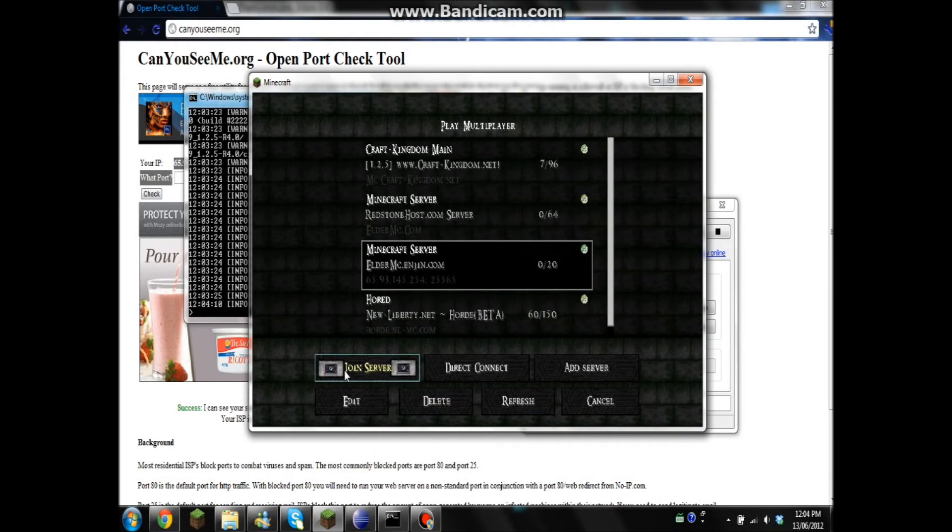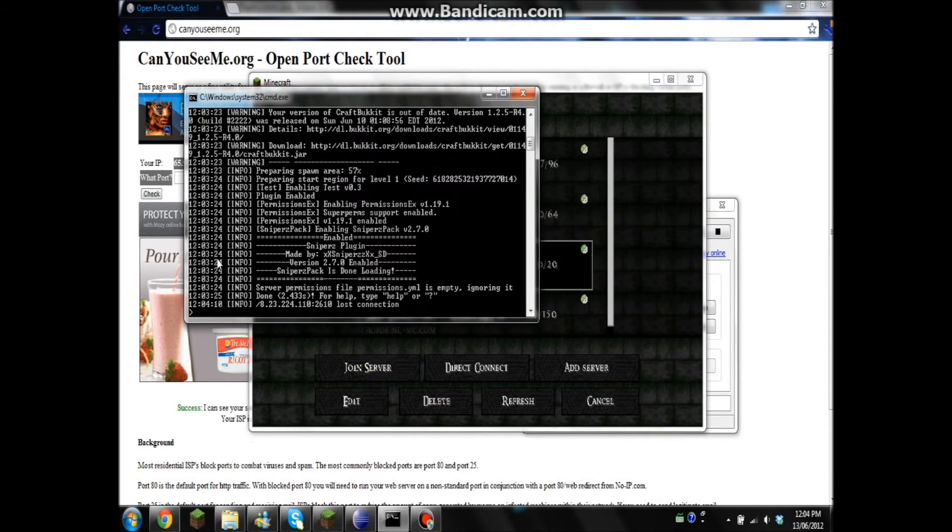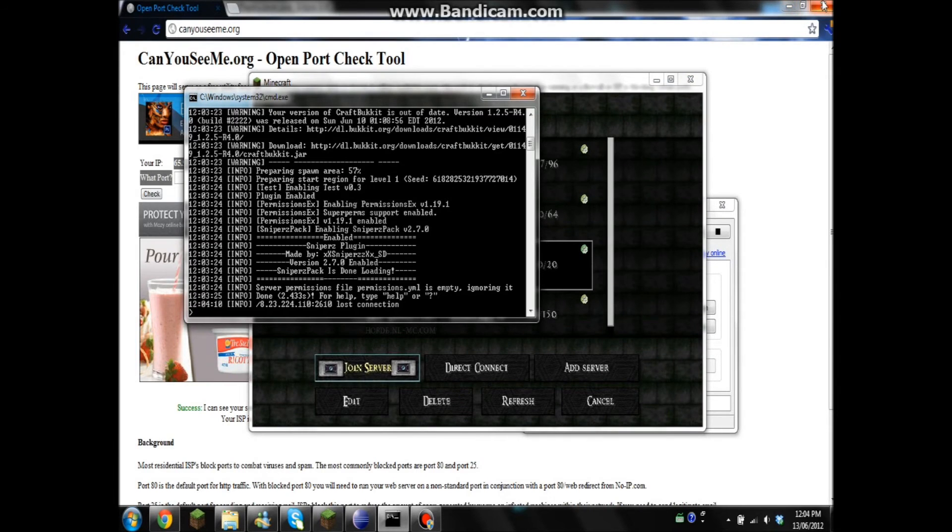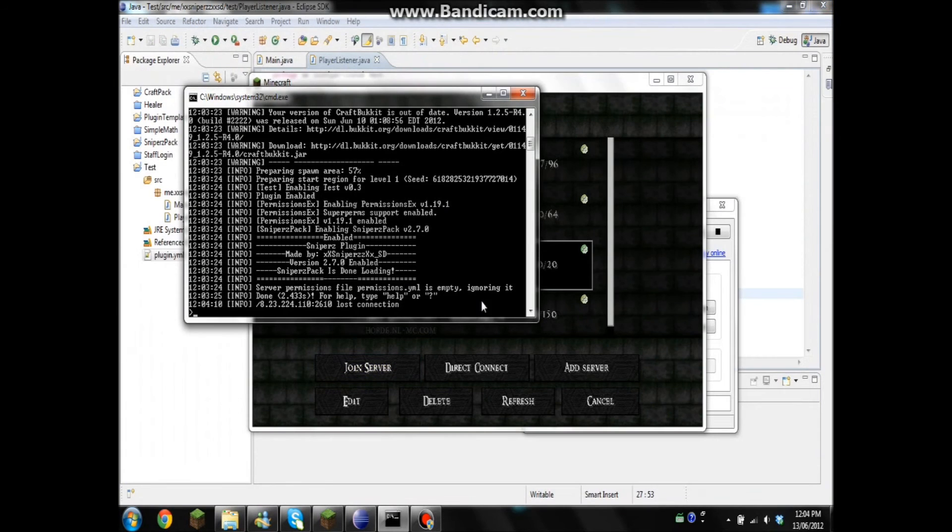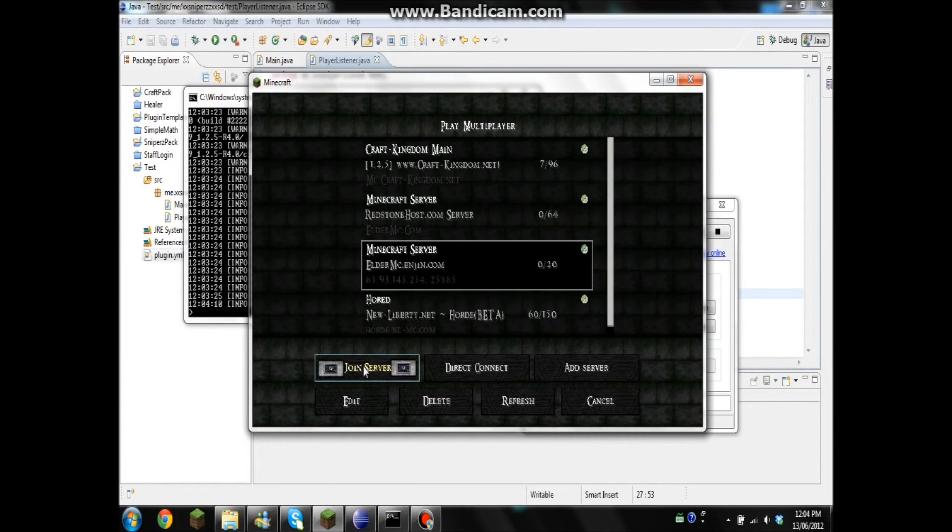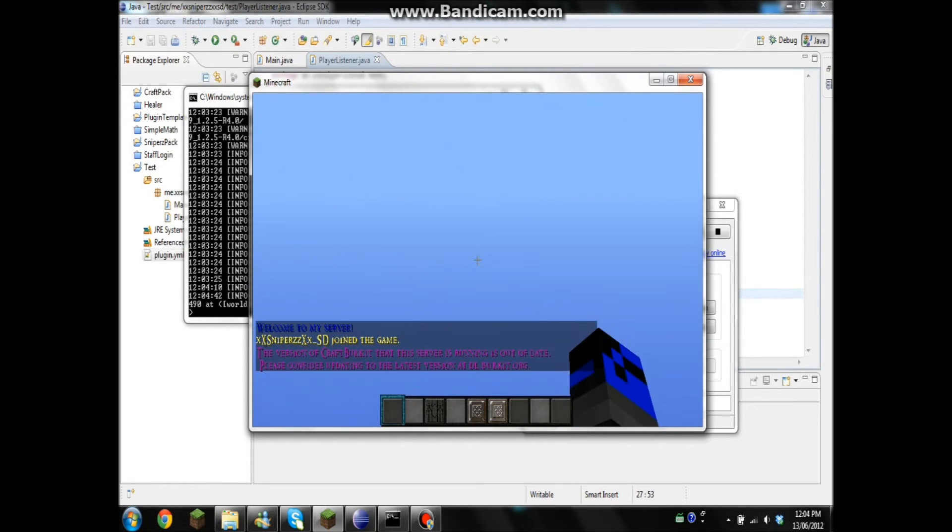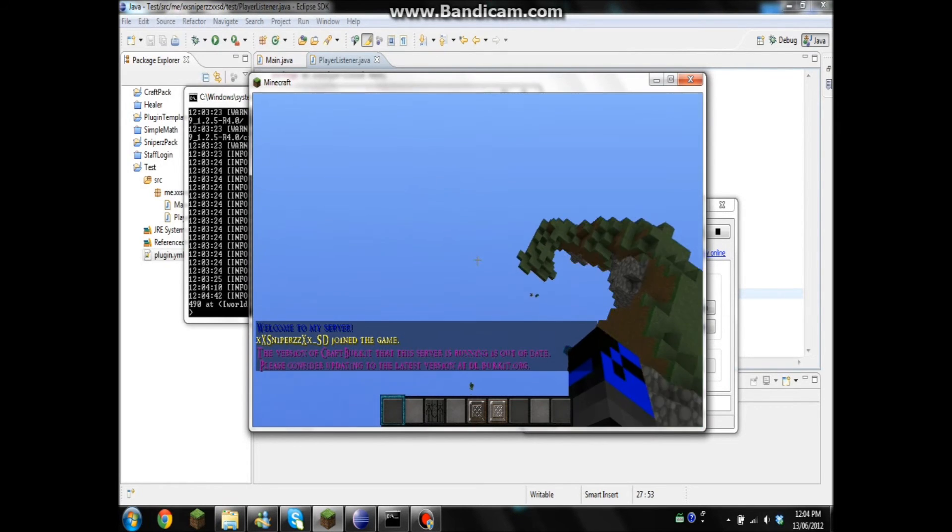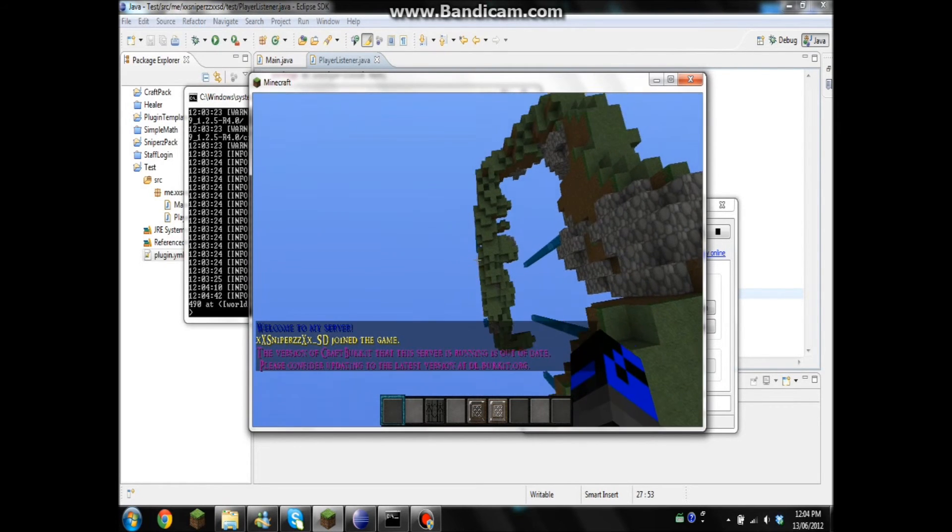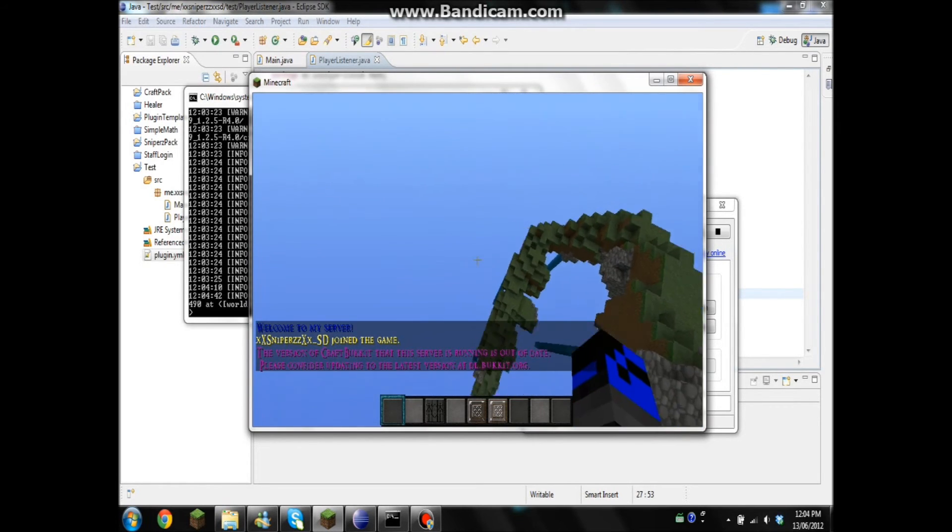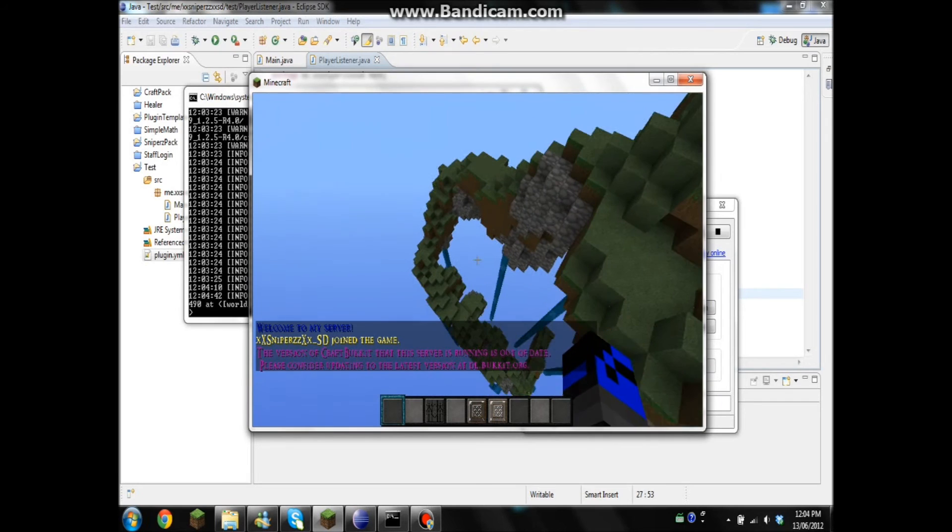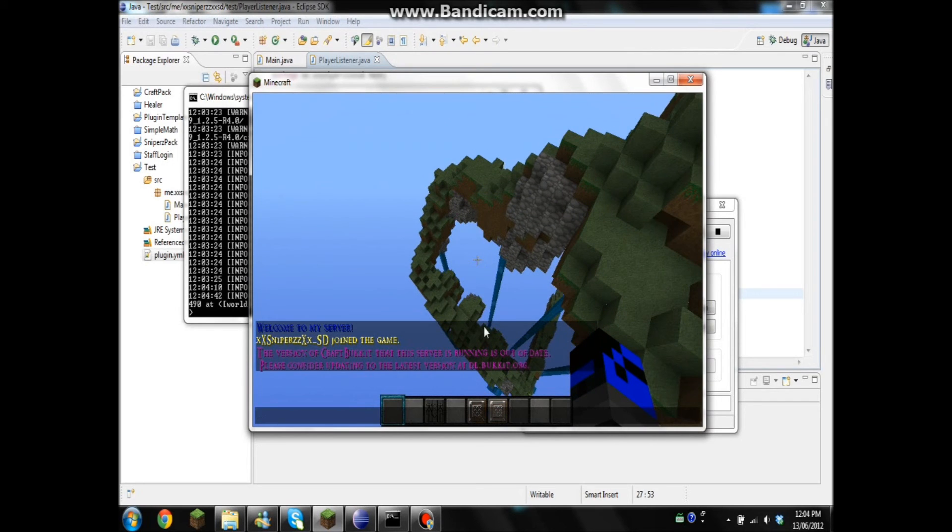Okay, so I ended up figuring it out. I forgot that the router got turned off last night, so the IP got changed. Okay, so we still got the welcome to my server. They'll have an updated Bukkit.